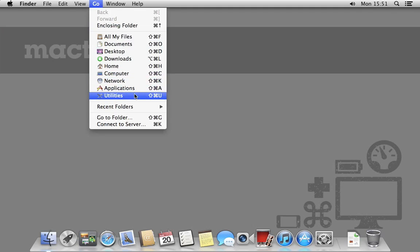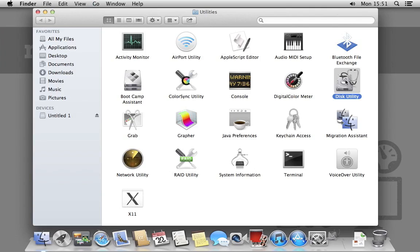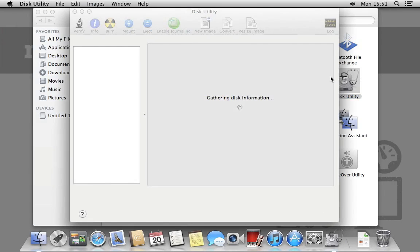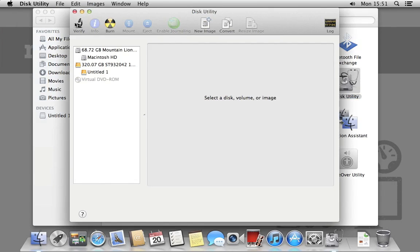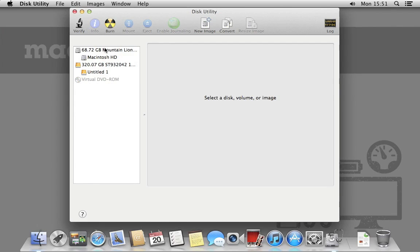The first thing we need to do is partition our external hard drive. To do this we'll be using Disk Utility. Remember any data on the drive will be erased.